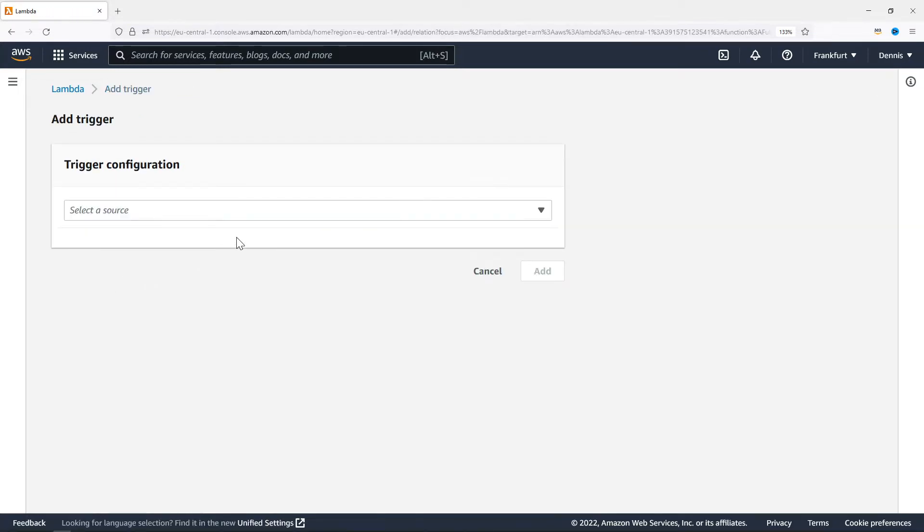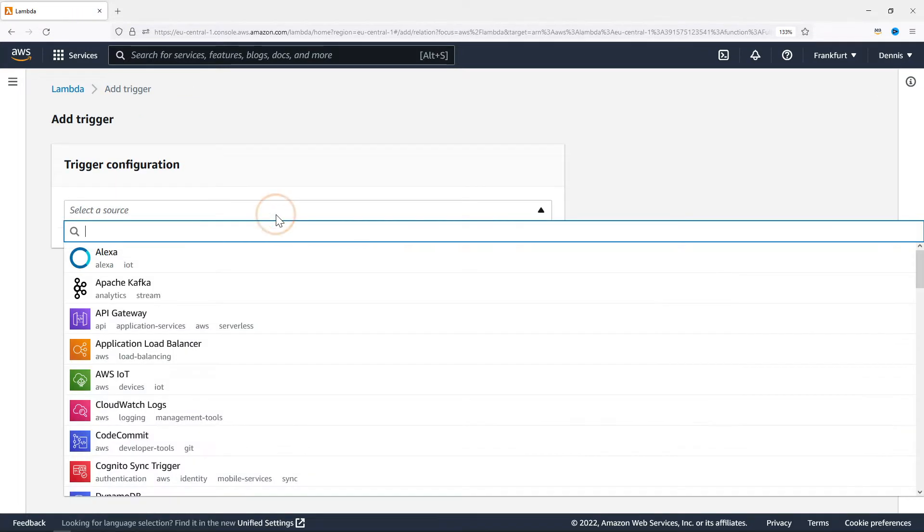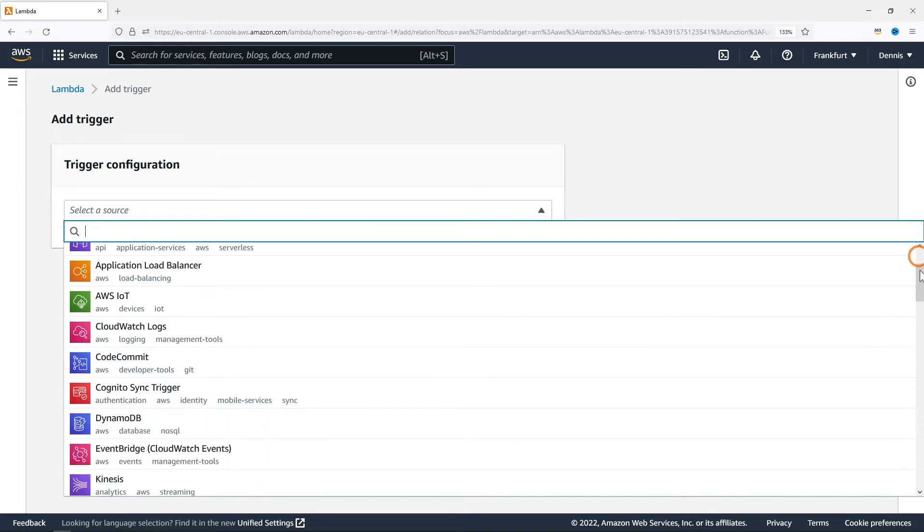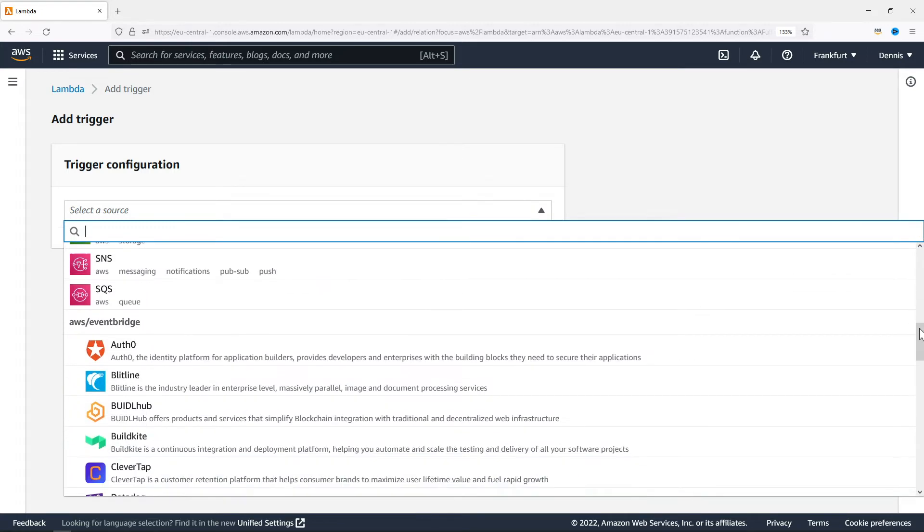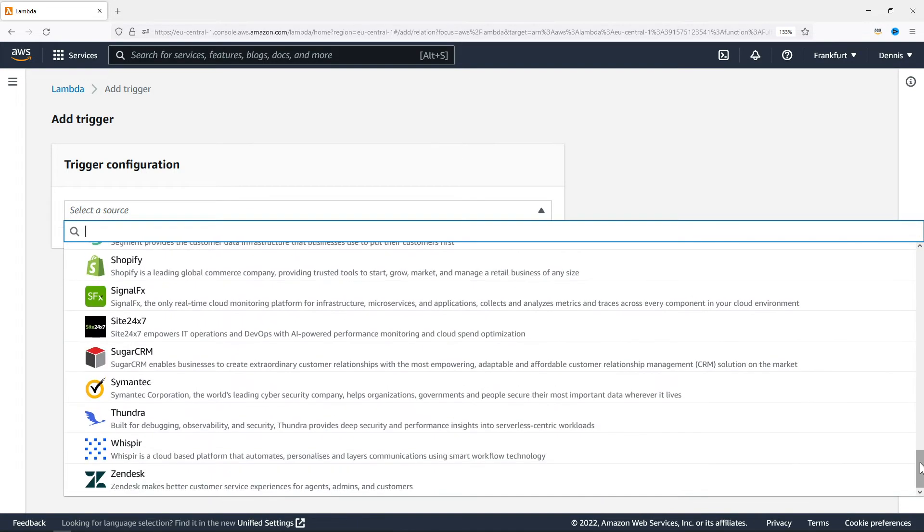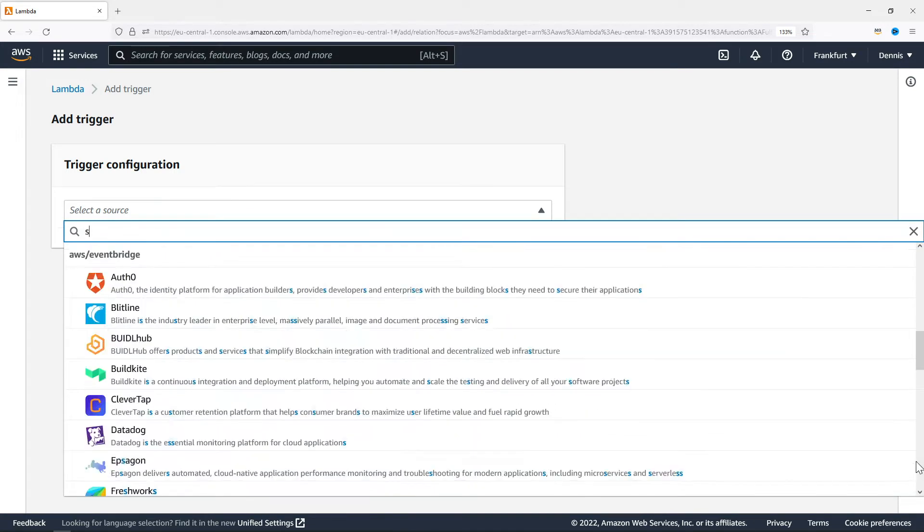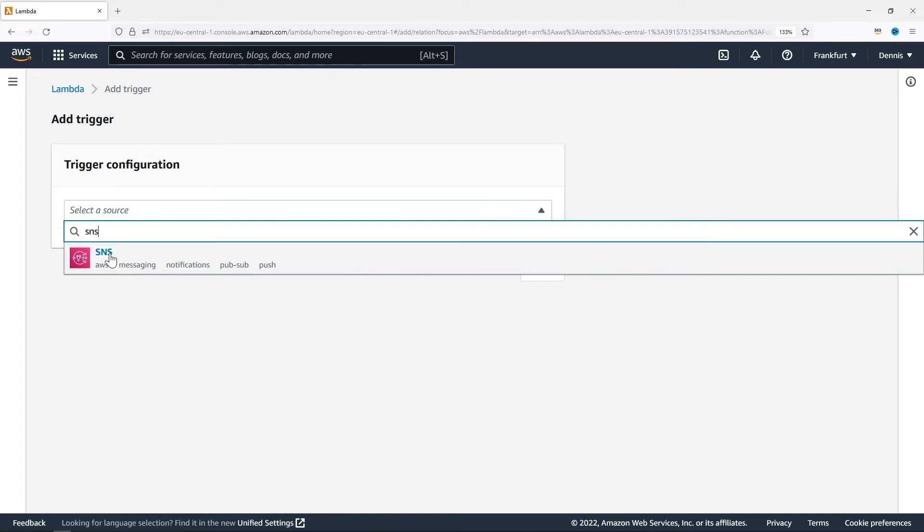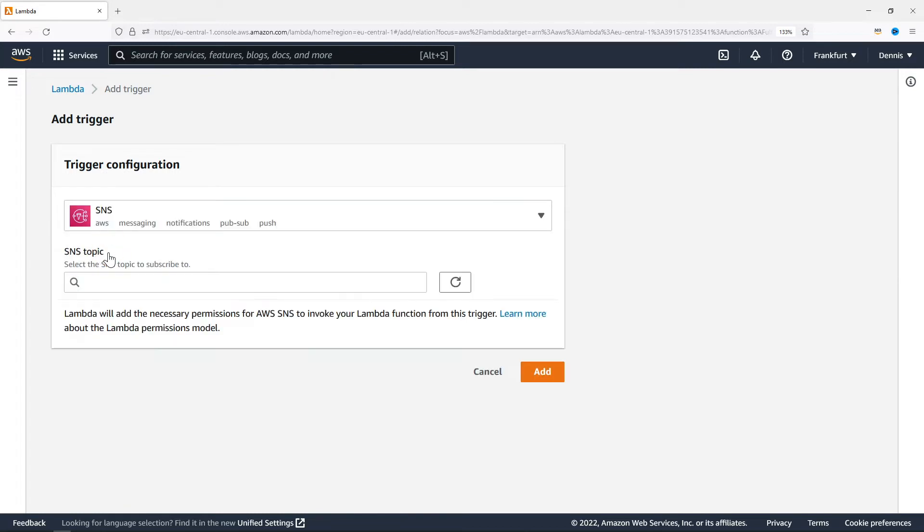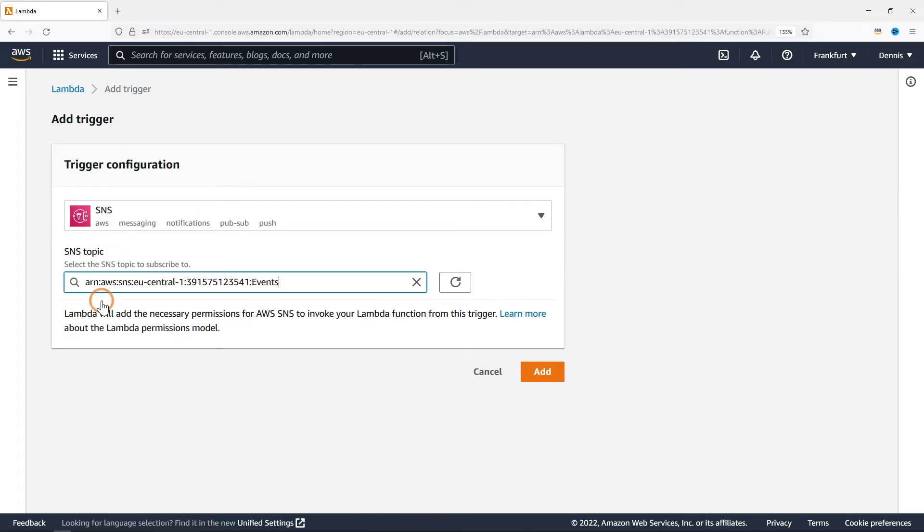Now we can select from a wide range of trigger sources. But what we're interested in is SNS. Let's select our topic and Lambda will automatically add the necessary permissions.